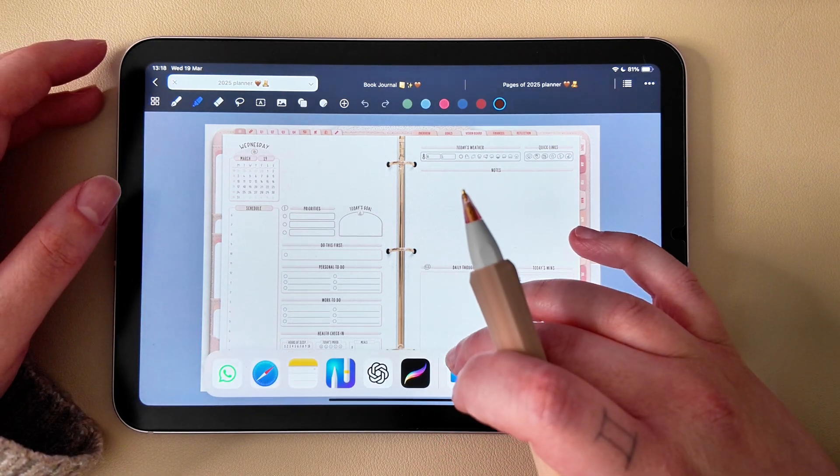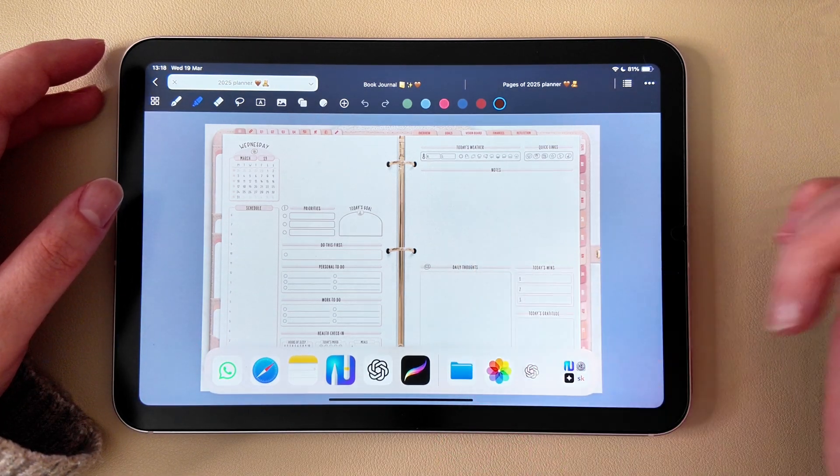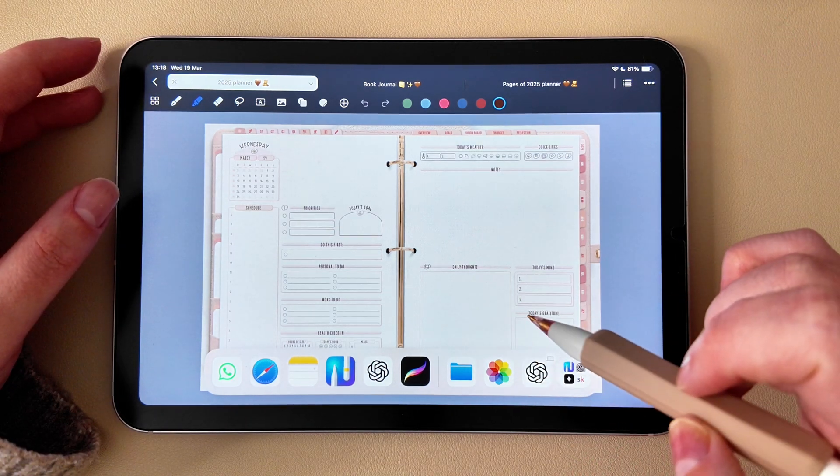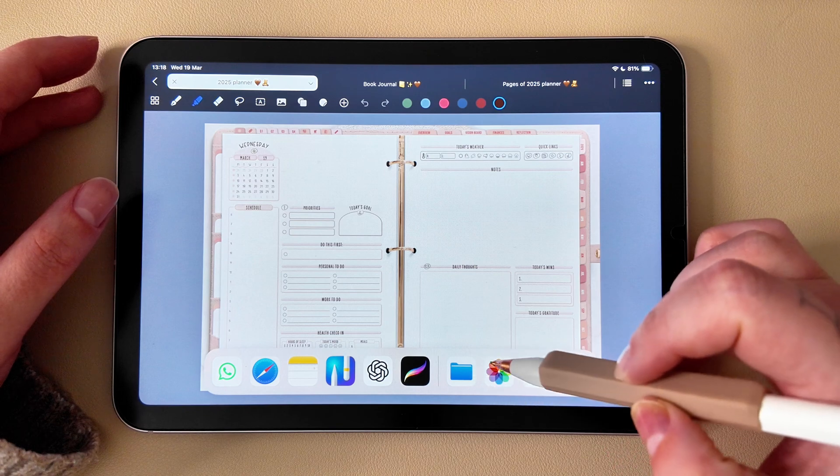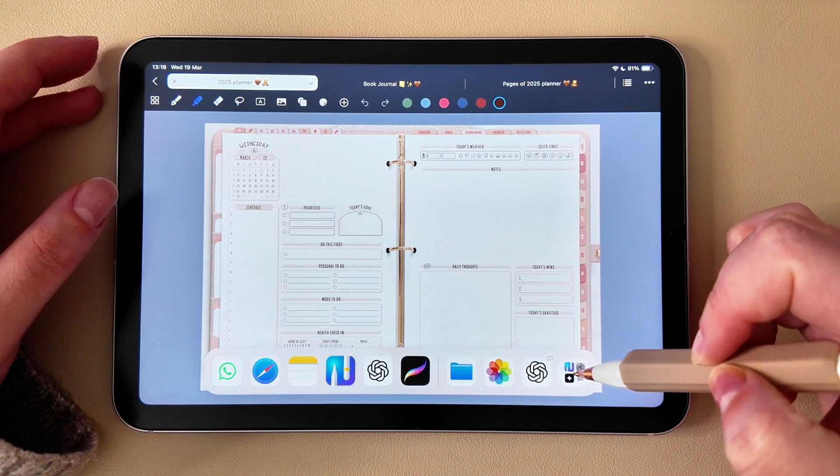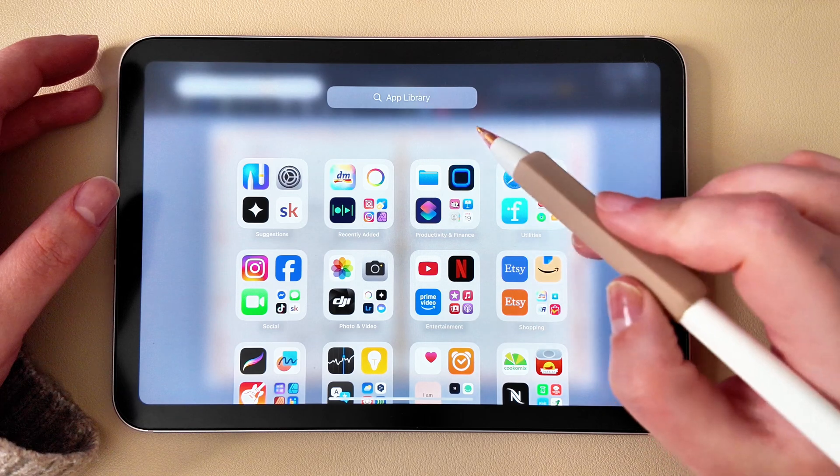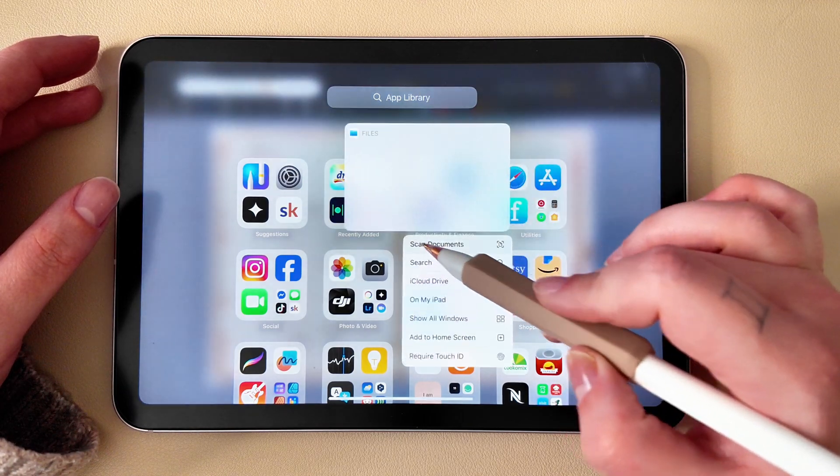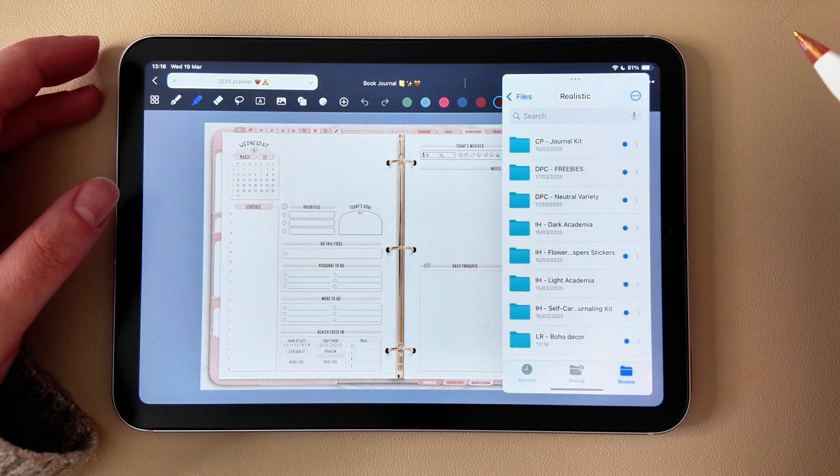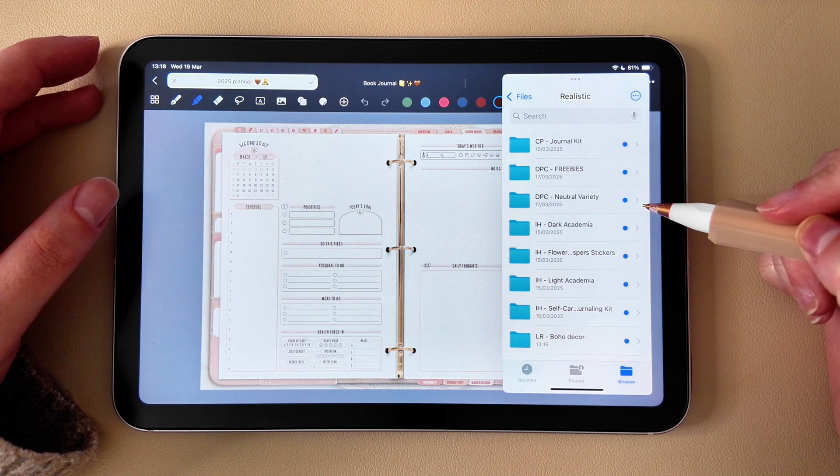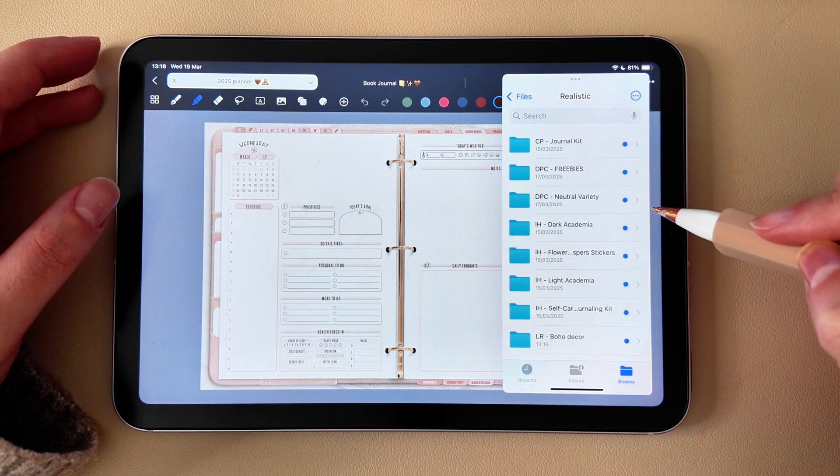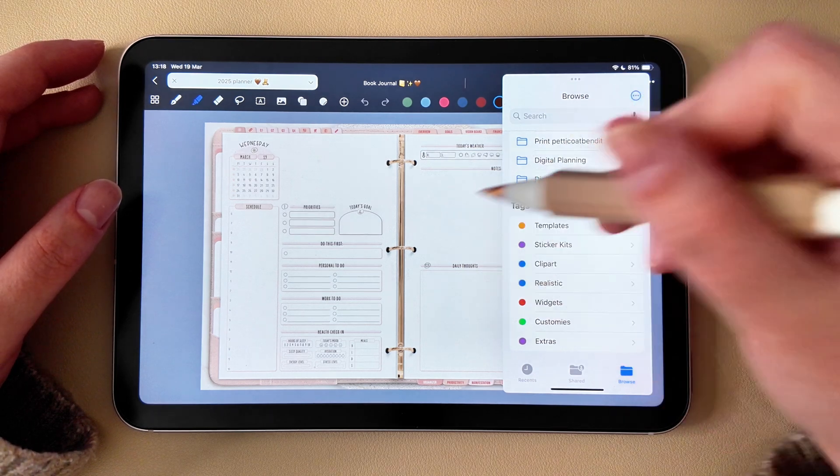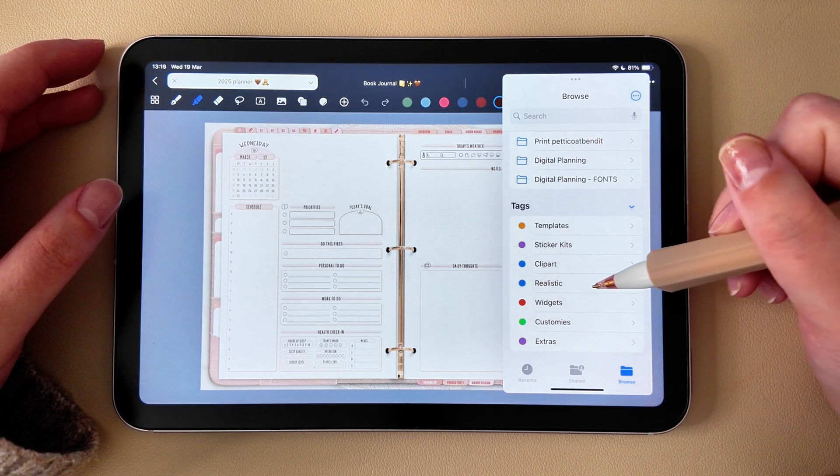Swipe up from the bottom of your screen to open the dock, tap and hold the Files app, then drag and drop it onto your screen. If you do not have the Files app here, you can of course open the app search and find it here or click on the app library. It will open as a small floating window over your planner app. Now you can drag and drop your stickers directly into your planner without switching screens.